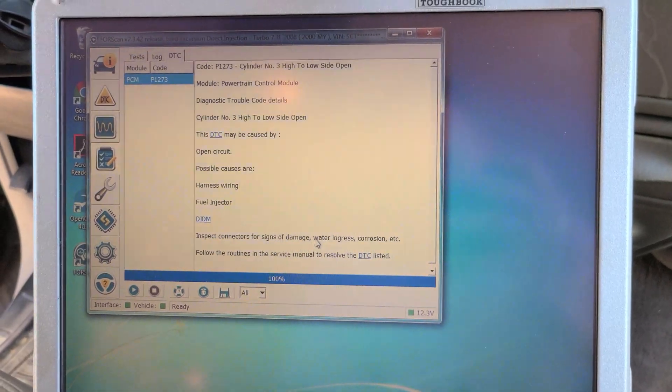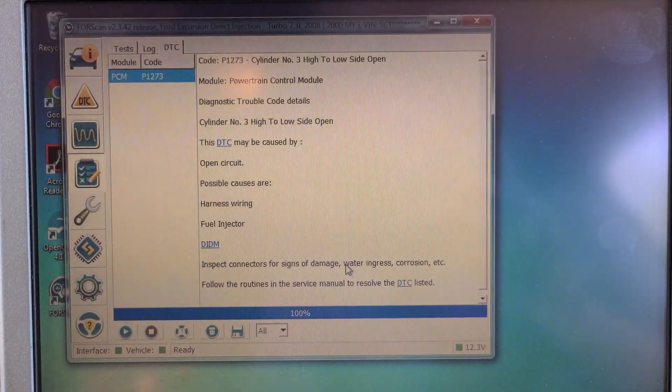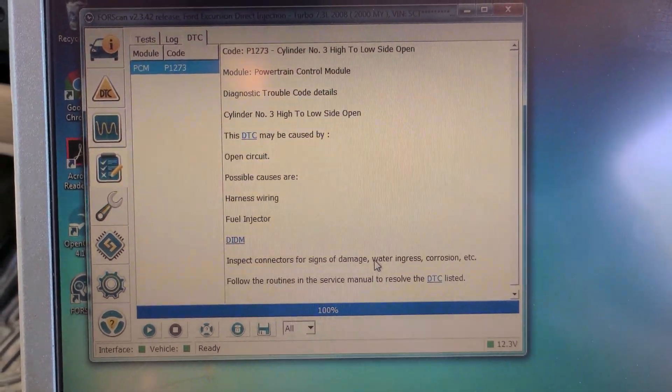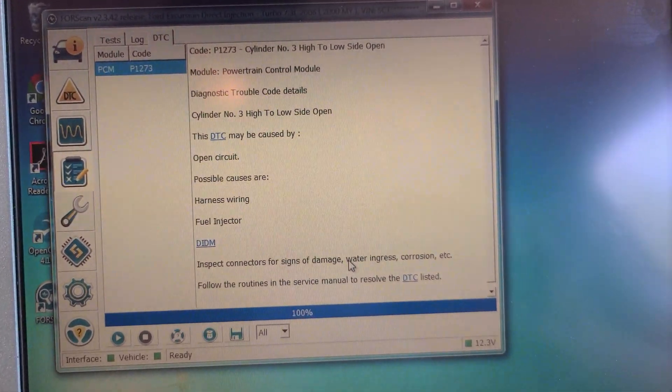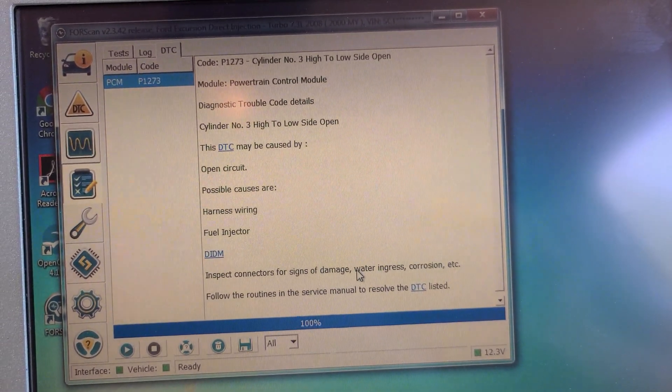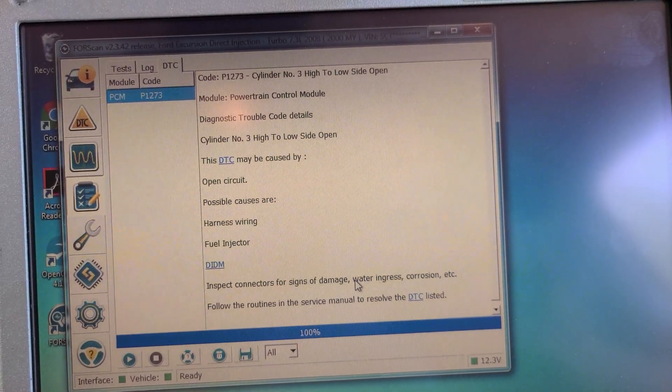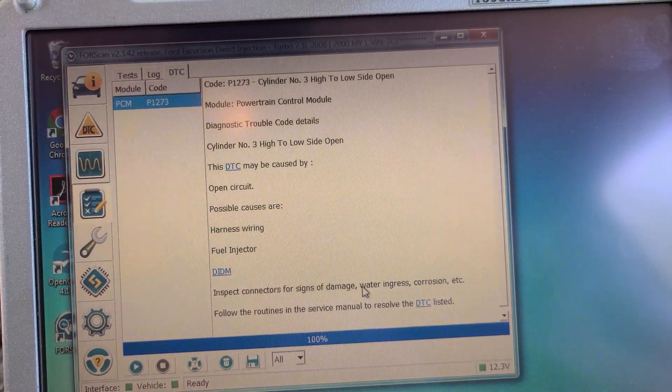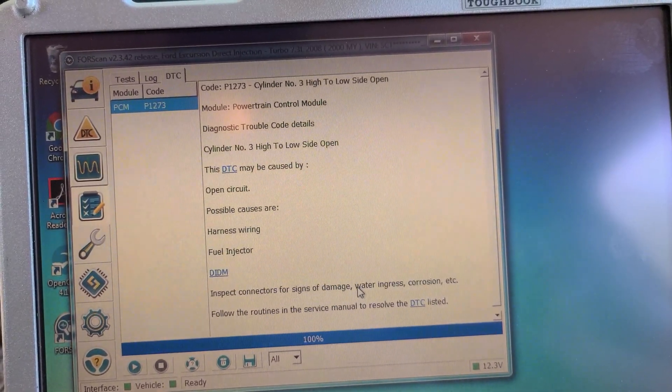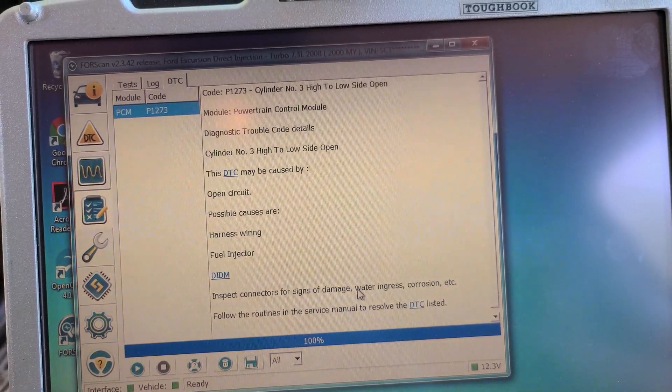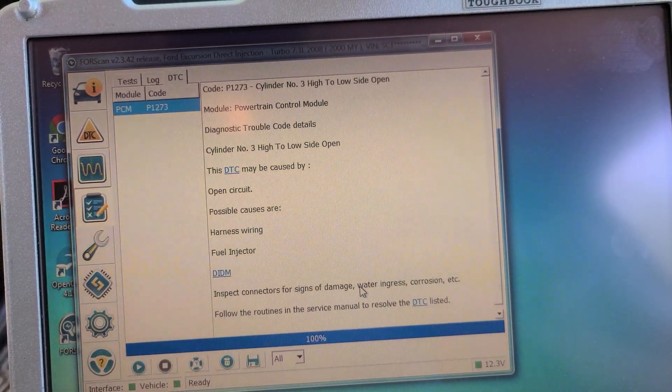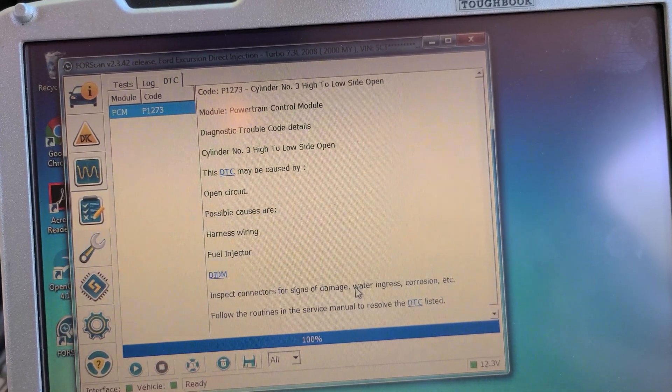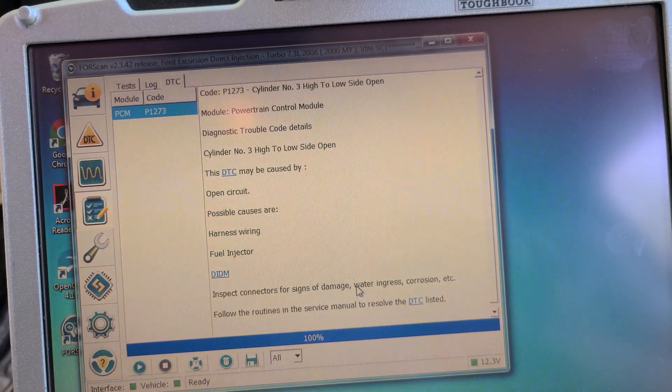This is the initial test result that we get running a FORScan. Here we get cylinder number three high to low side open. So we're going to see if this code changes once we switch the injector wiring. If it does change, if it still says number three high to low open, then we know we have a problem with the IDM or the wiring. If this code follows and now goes to injector number five, we know that the problem is with the injector.